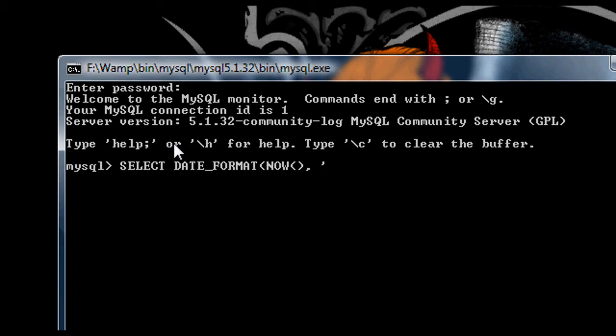And then finally for the years, it's percentage sign uppercase Y for the full, at this current time, it's four digits, but when it gets, I'm sure we won't be using PHP and MySQL at that point, but when it gets into five digits, it'll be five digits and so on. And then finally, percentage sign and lowercase y gives us the year again, but only with the last two digits. So in this case, it would be 09 it would give us.